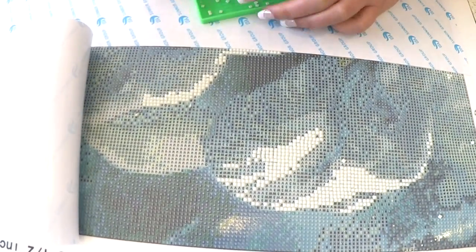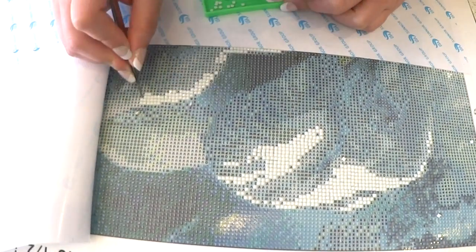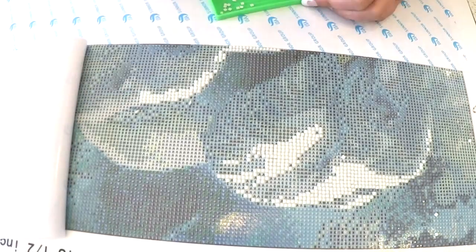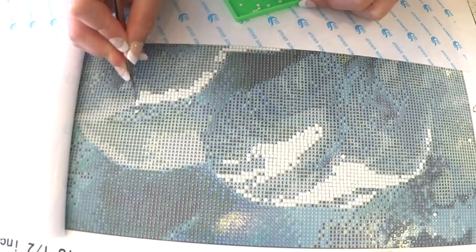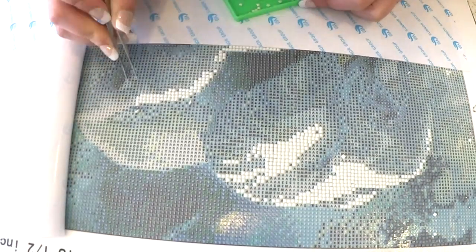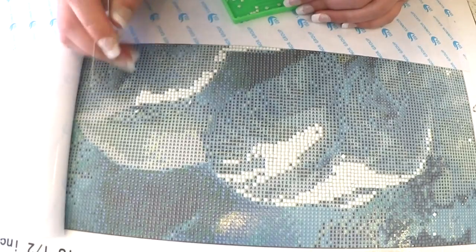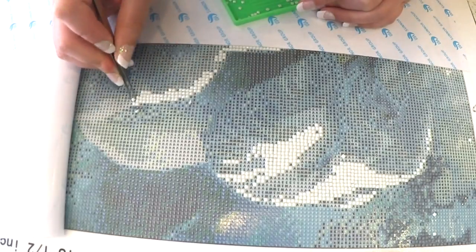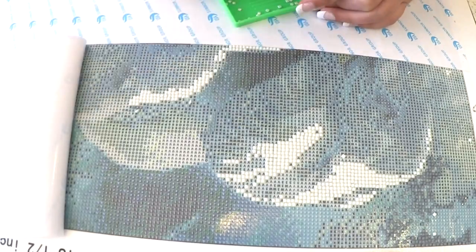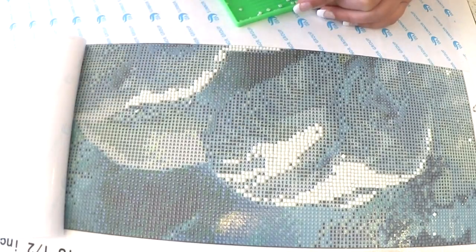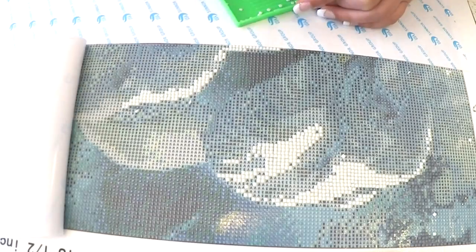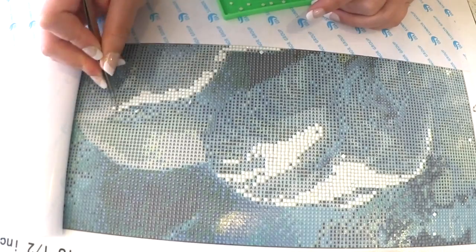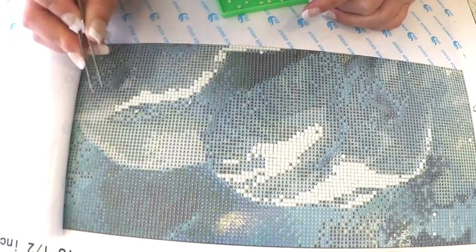When you buy the kit, everything is included. You get all your beads which are numbered, and the numbers match up with a letter or a symbol on your 5D diamond painting. The picture already comes pretty sticky.